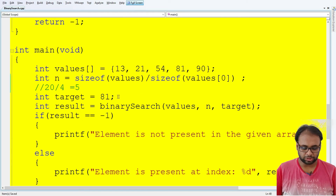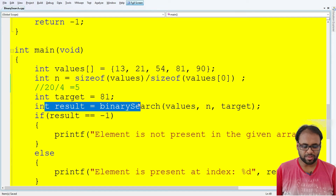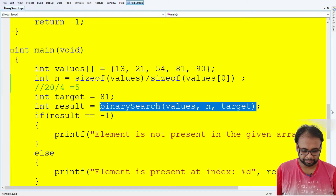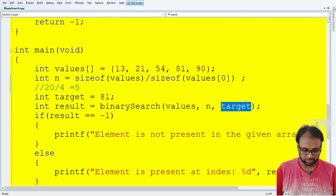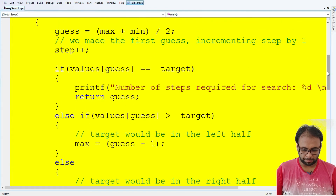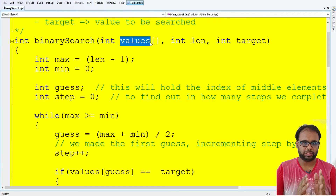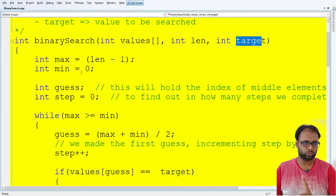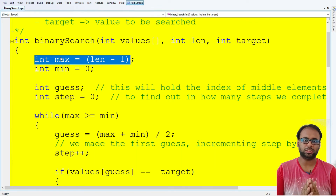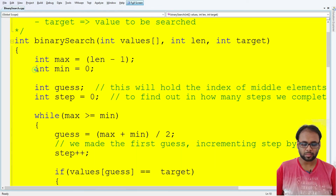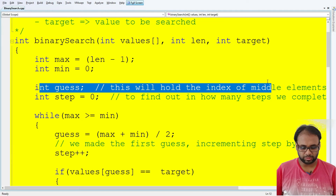We call the function binary_search, passing the values array, the number of elements n, and the target value 81. Inside the binary search function, we initialize max to length minus 1 — since the array length is 5, max is set to index 4. Min is initialized to point at the zeroth index of the array.